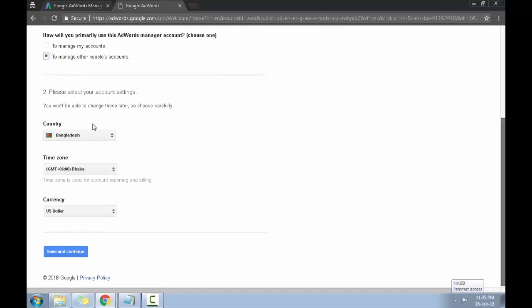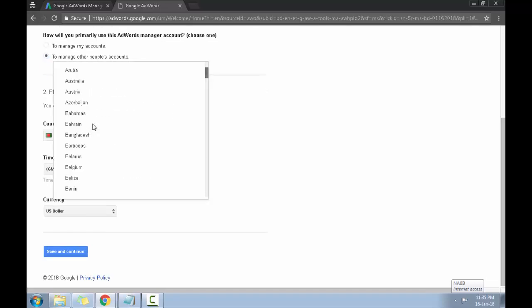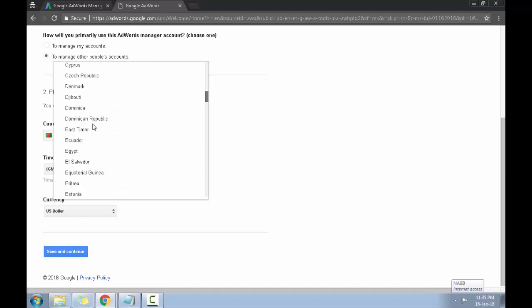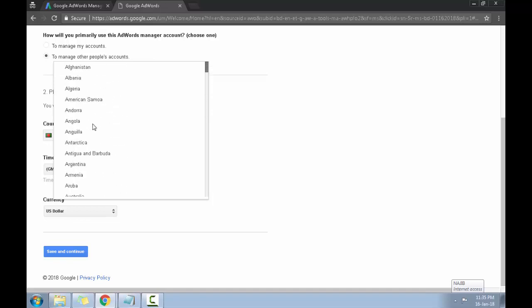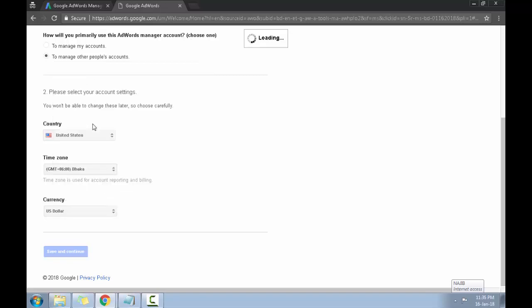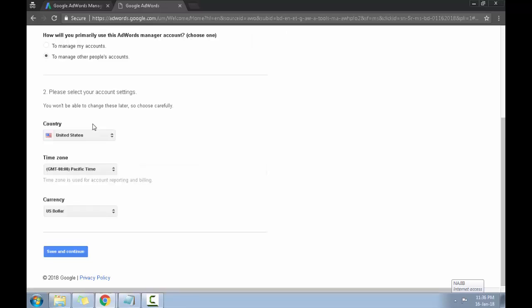Keep in mind that you won't be able to change this information later on, so you want to make sure everything is set up carefully. Save and continue.